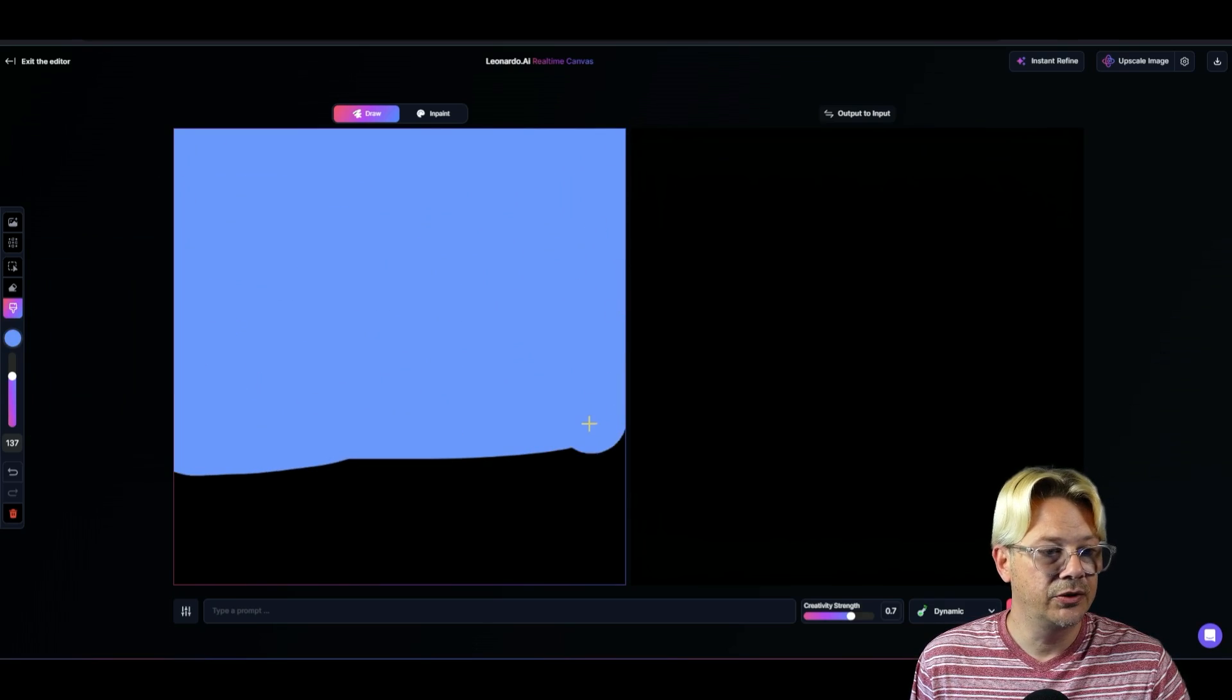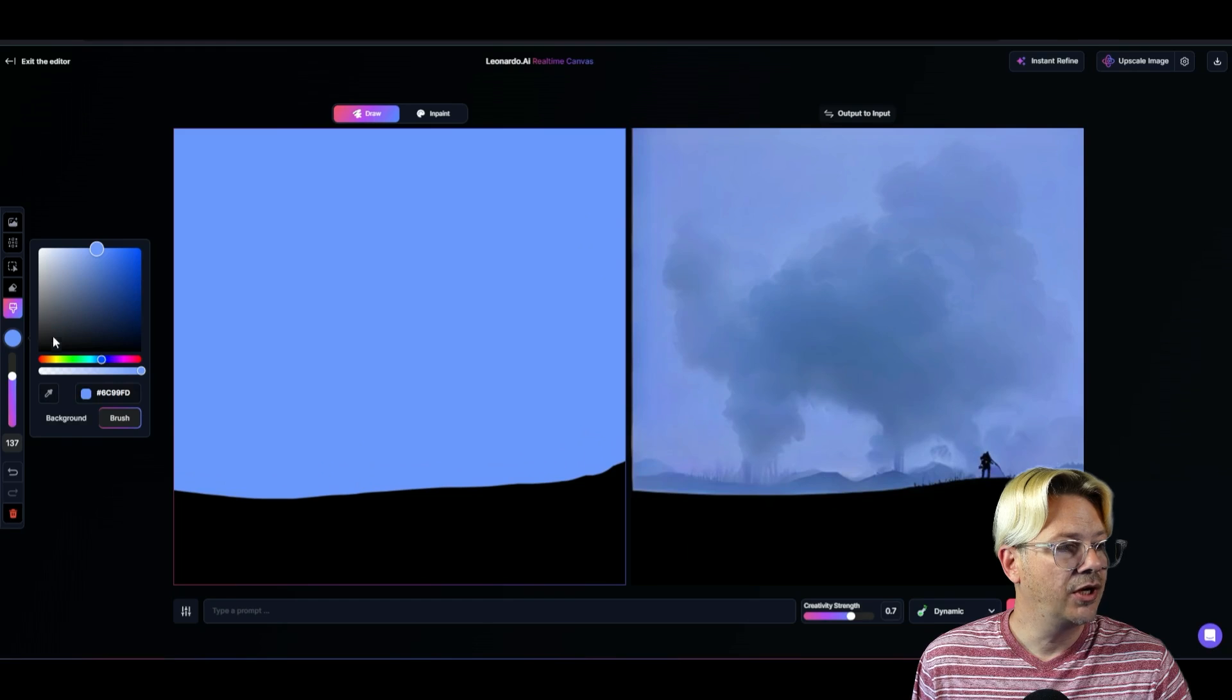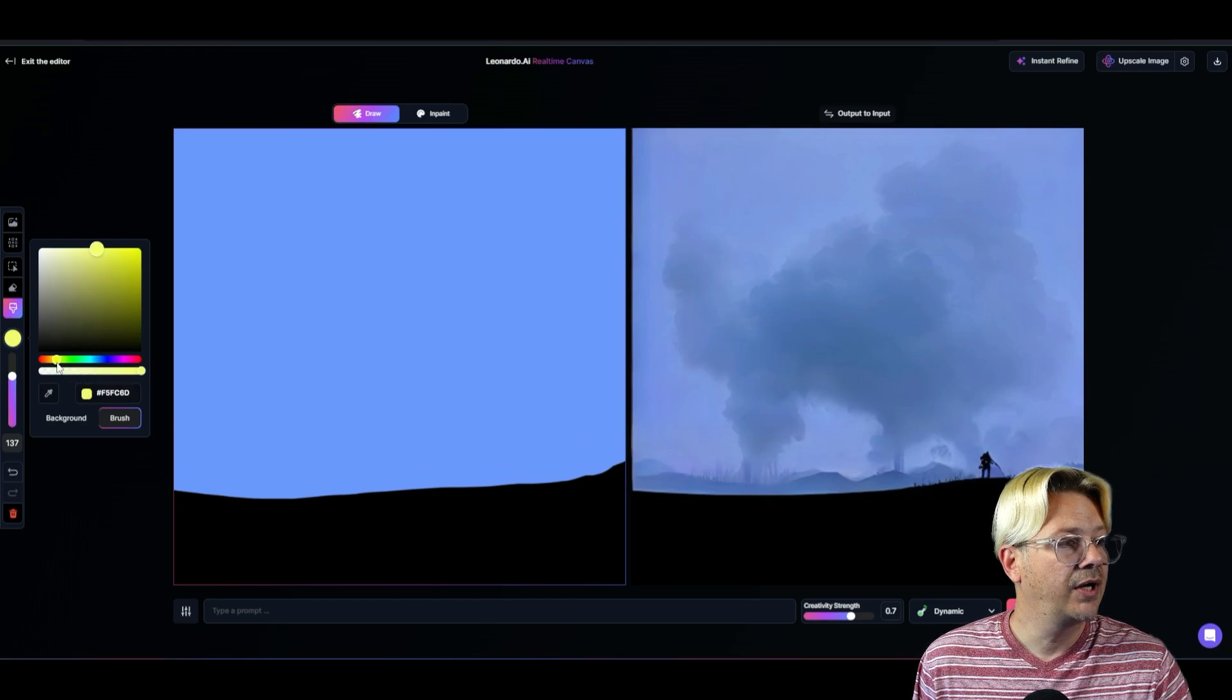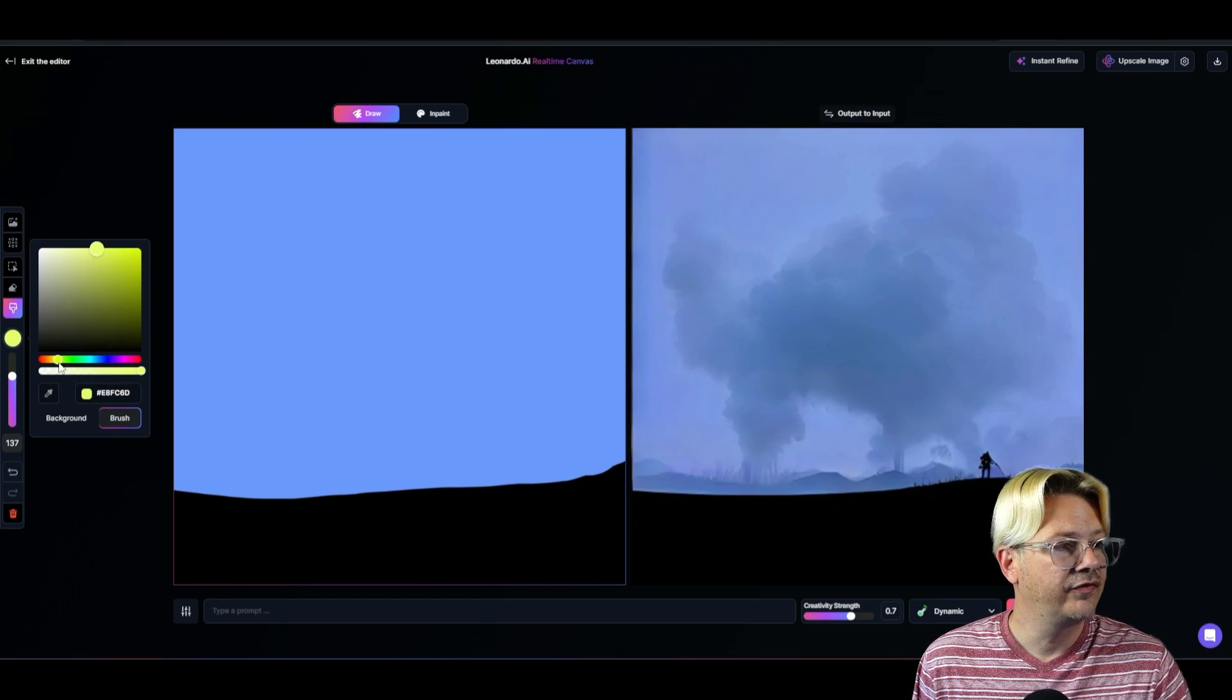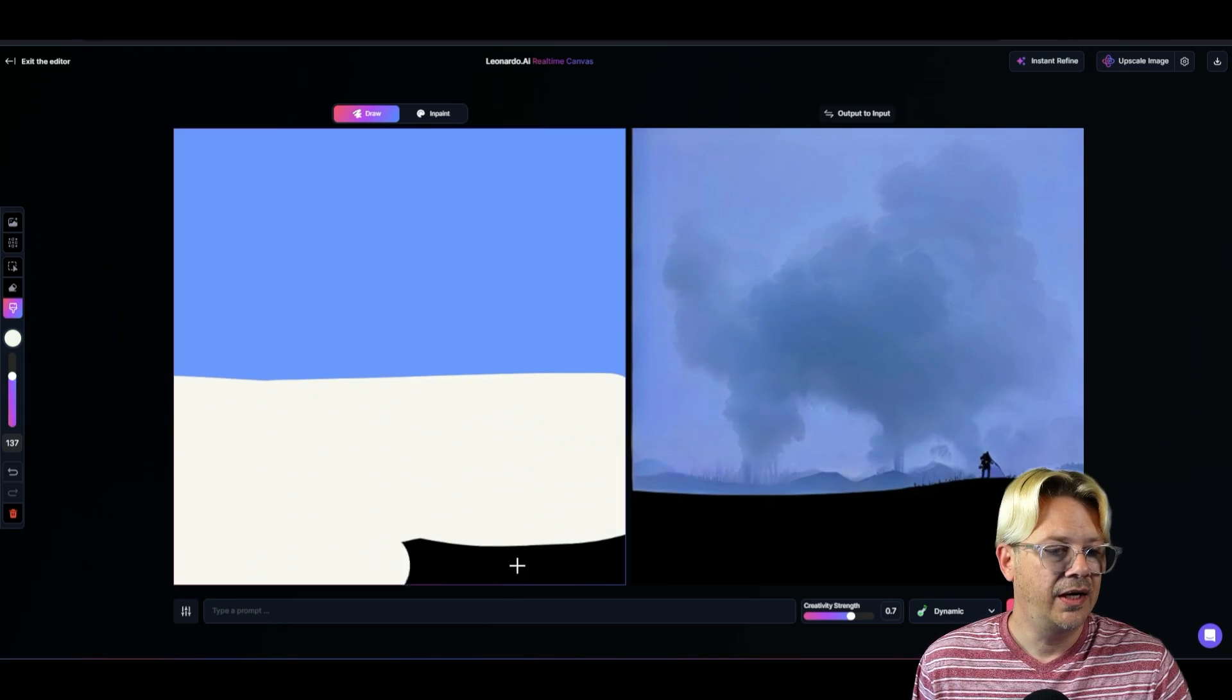I told you you don't have to be an artist or anything. I'm going to change colors. I want something that looks like maybe roughly the color of sand. Just wipe that on there.